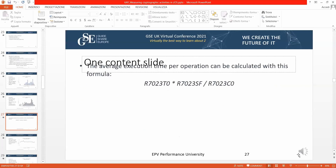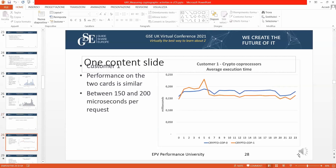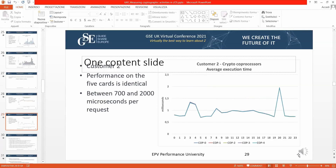To calculate the average execution time per operation, you use a formula with the previously described fields and plot the results. For Customer 1, performance is similar across the different cards even though the load is quite different. For Customer 2, with balanced load, the lines on the graph overlap each other and look like a single line — but they are actually five separate lines.